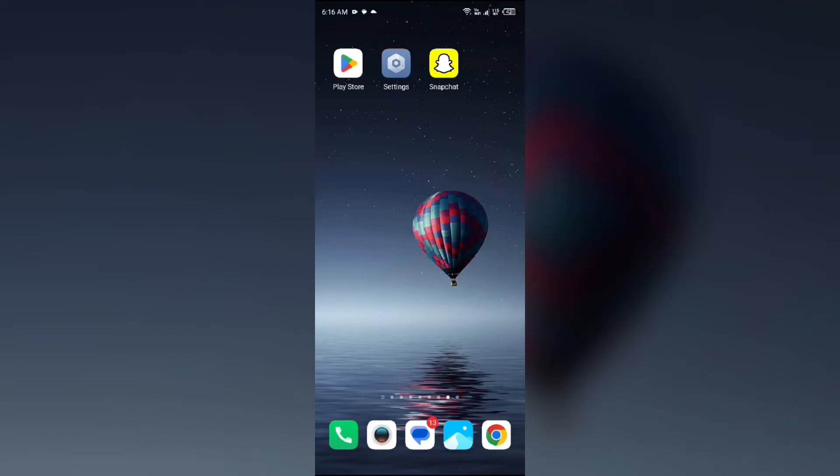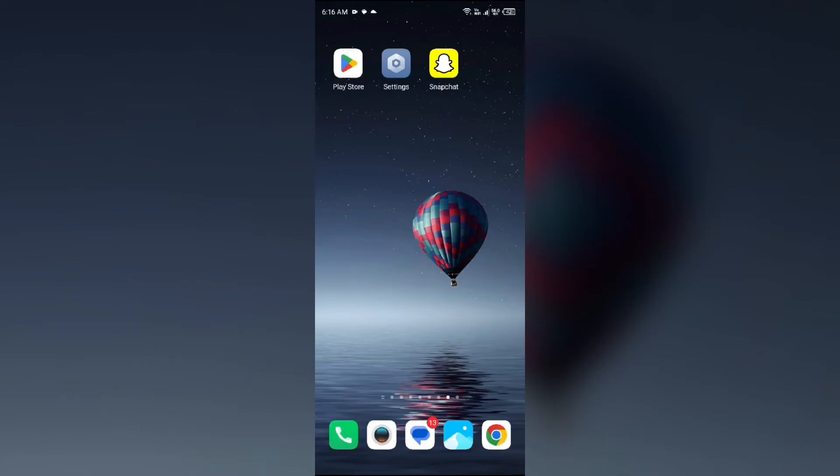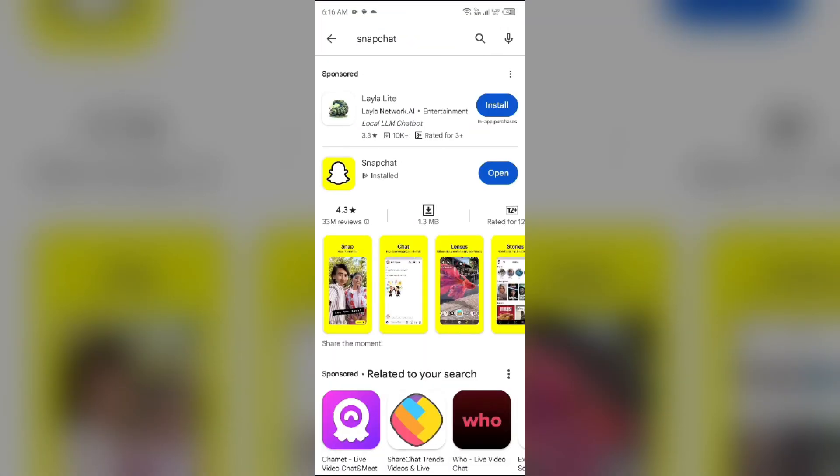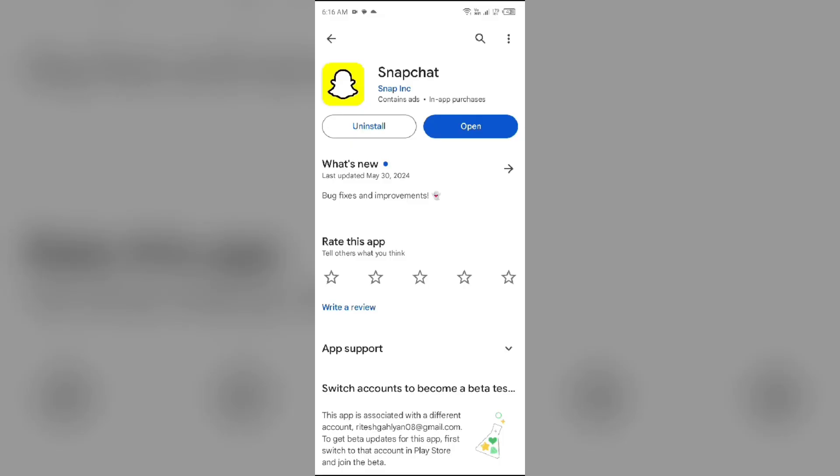Next solution to fix this problem is update the app. If none of the above methods resolve the issue, make sure you are using the latest version of the Snapchat app. If not, try updating your Snapchat app. For that, go to Play Store or App Store and search for Snapchat. After that, select the app. If there is an update available, you will see the update button next to the app. Tap on it to update the app to the latest version. Once updated, launch the app again.